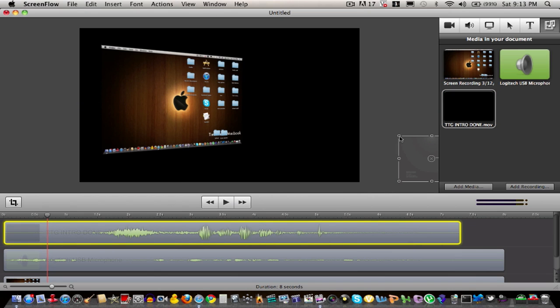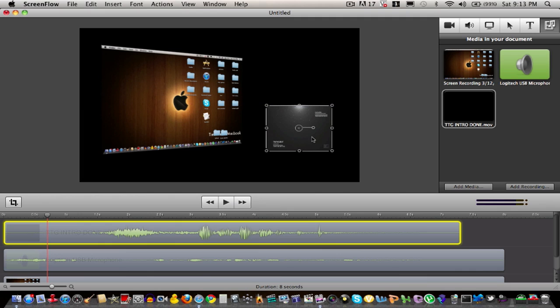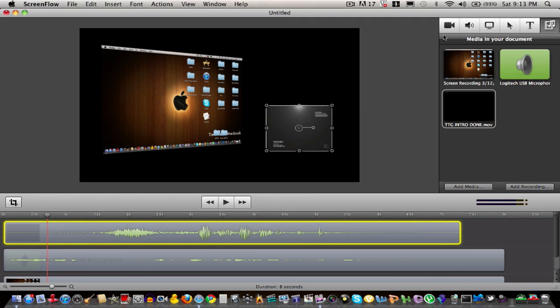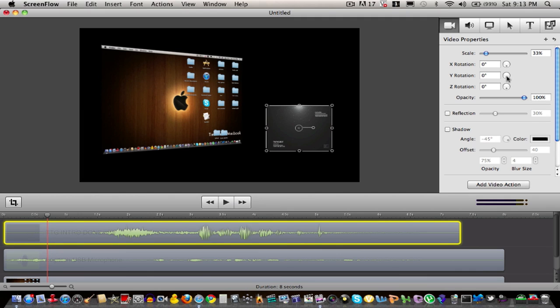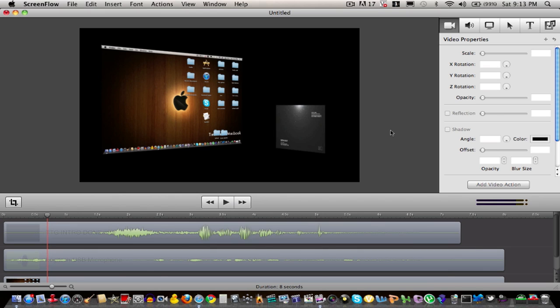I can just scale it down like this, like any other video editing software. And I can rotate the X and Y axis to make it look very nice.